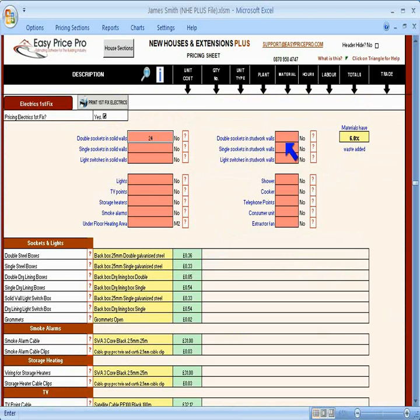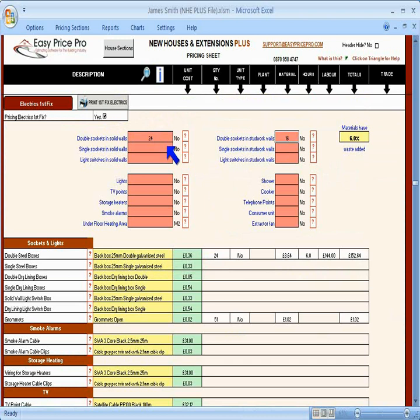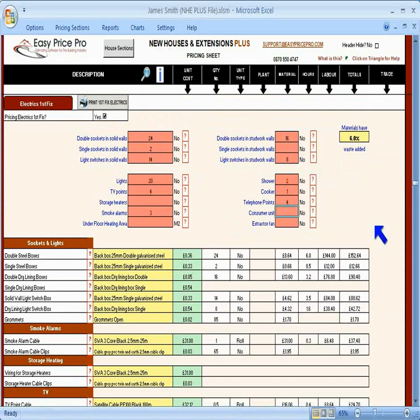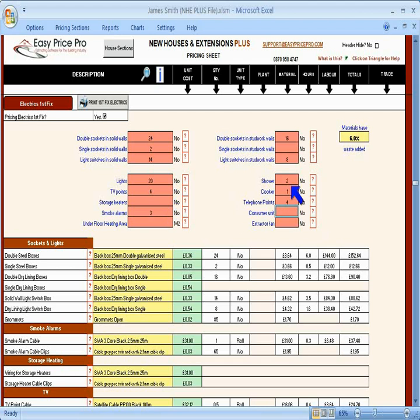I'll enter some double sockets in the solid walls and some in the stud work walls. The job requires some single sockets and also light switches. I've now also entered the lights, TV points, smoke alarms, also the shower, cooker and telephone points. I'll enter one consumer unit here and three extractor fans.